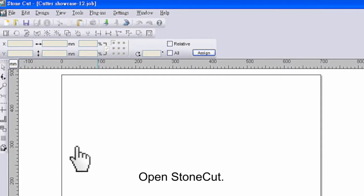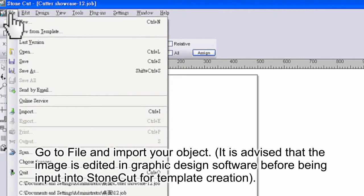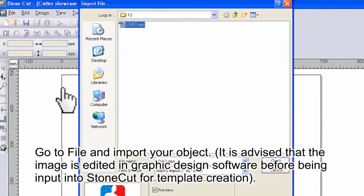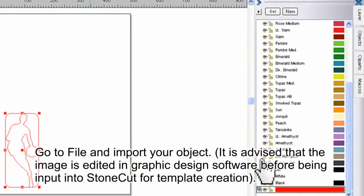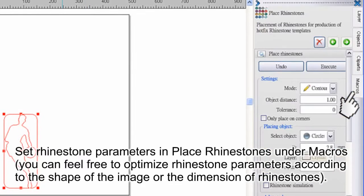Open StoneCut and go to File and import your object. It is advised that the image is edited in graphic design software before being input into StoneCut for template creation. Set rhinestone parameters in Place Rhinestones under Macros.